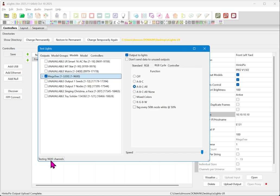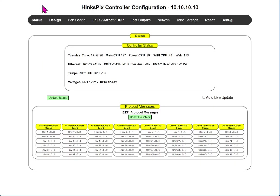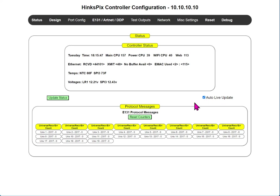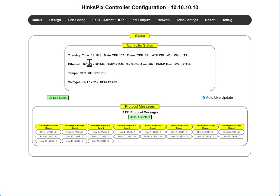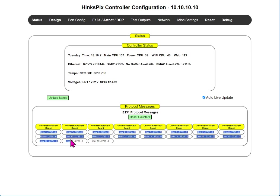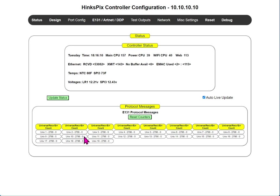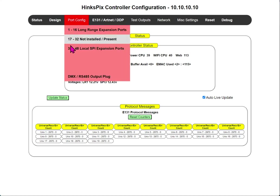So currently we're outputting 9600 channels. So what we're going to do is flip over to our web interface of our controller and we can actually see this data on the status tab. I'm going to come over to the auto live update. And what that does is it tells the controller to tell us when you're receiving data on a specific universe. Now X lights has hidden the universe and channels from you for some degree, but you can see that we are receiving data right here on Ethernet and we see the individual universes receiving data. And that last number, the zero indicates bad data. You should never see a number in the last number that's greater than zero. So this is a good sign.